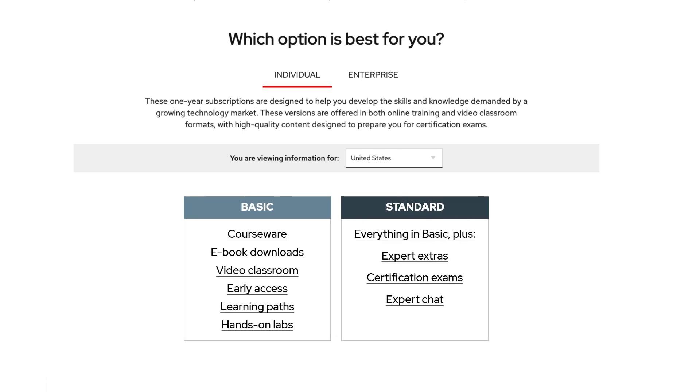The standard subscription includes everything from the basic subscription and gives additional access to expert extras, five exams with two retakes, and the expert chat function.